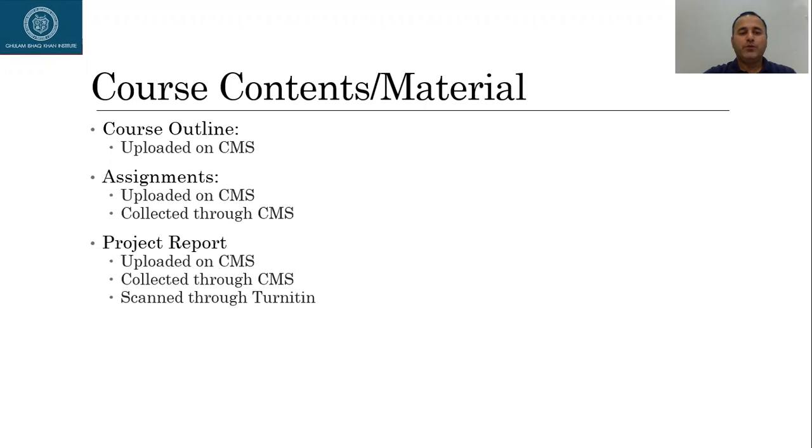After we complete chapter number six, I'll give you a project. In that project, you will be required to analyze the financial statements of a company which is registered on Karachi Stock Exchange.